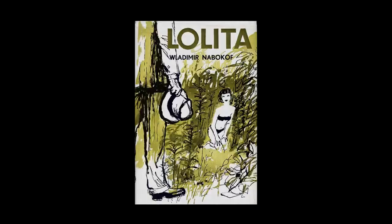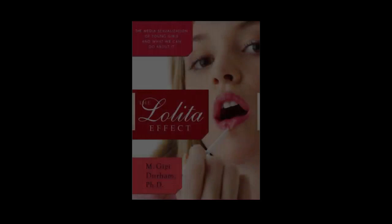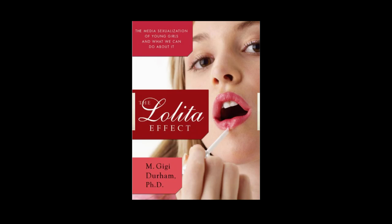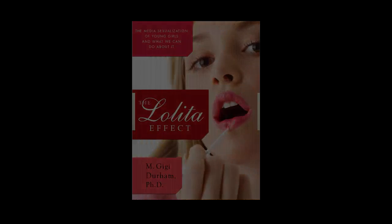Quilty later tries to appease Humbert by offering to show him his erotica collection. Popular culture's long affair with seductive Lolita consistently ignores the hidden sexual training she was subjected to in the sordid underworld ruled by the child pornographer.